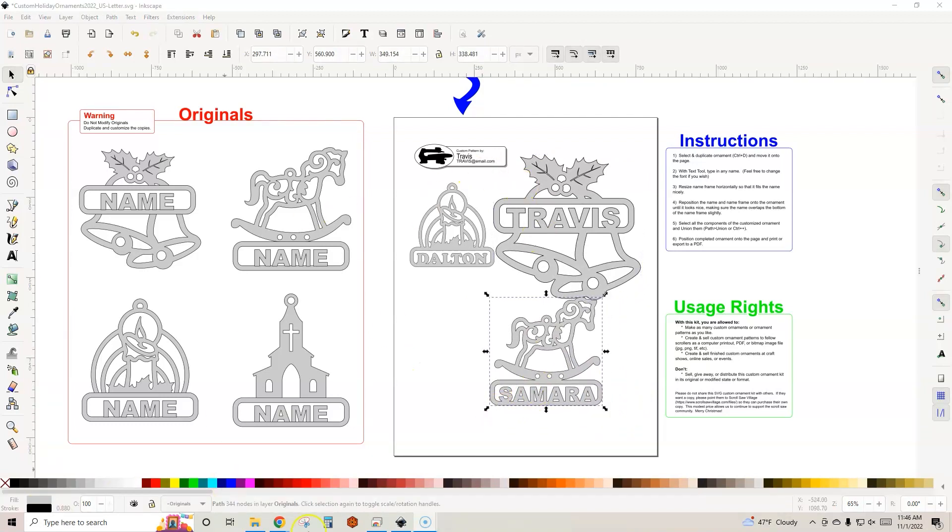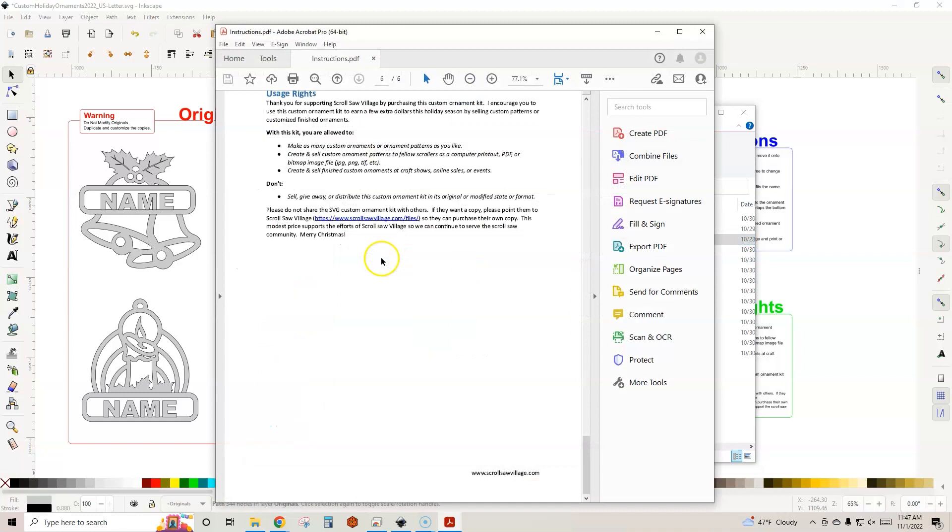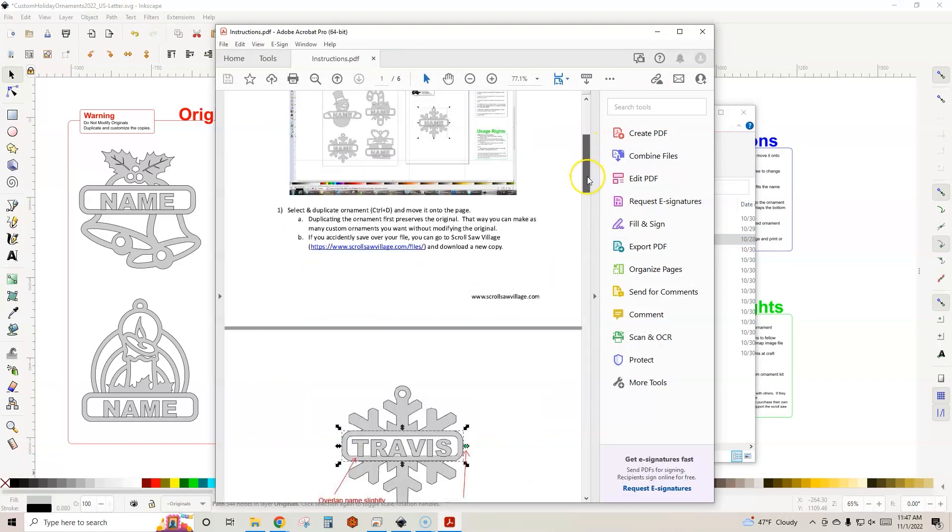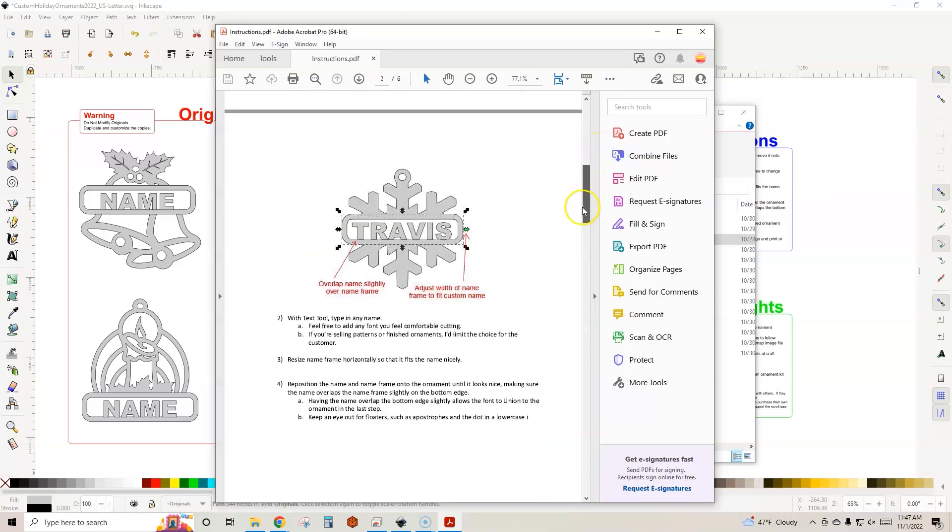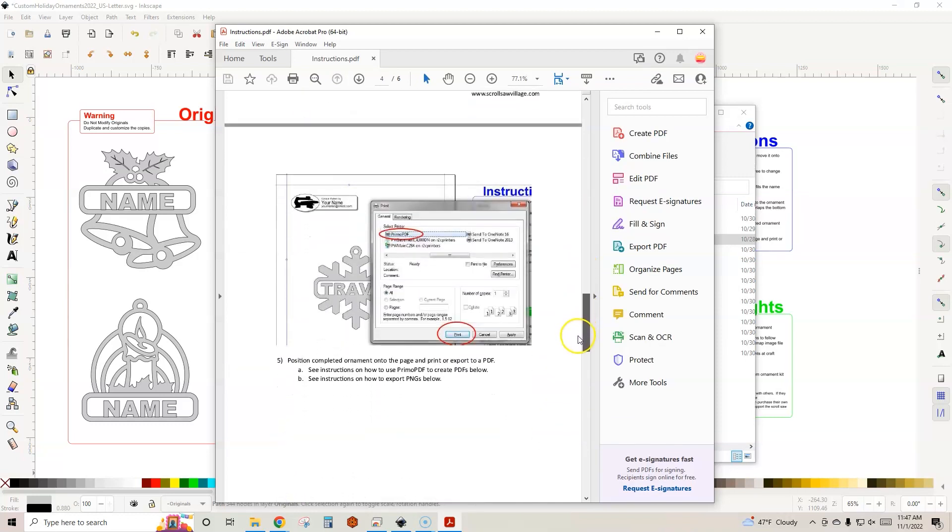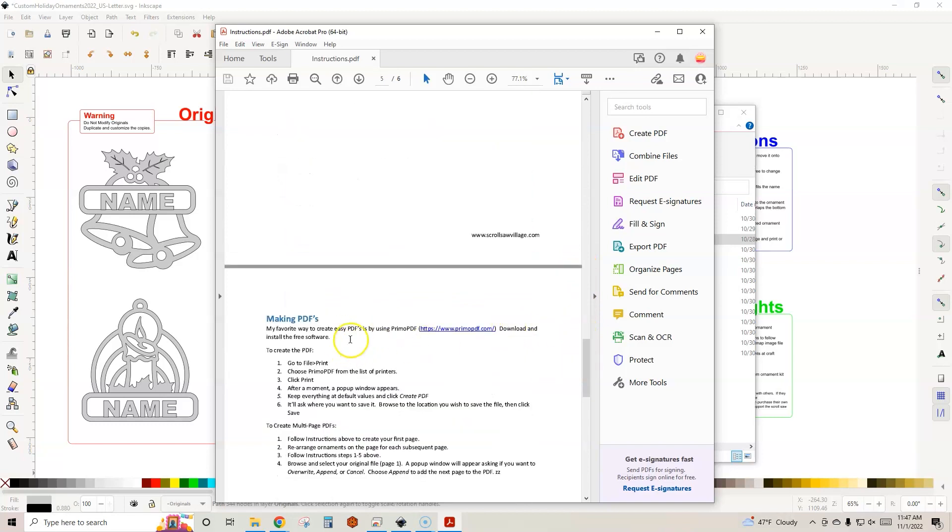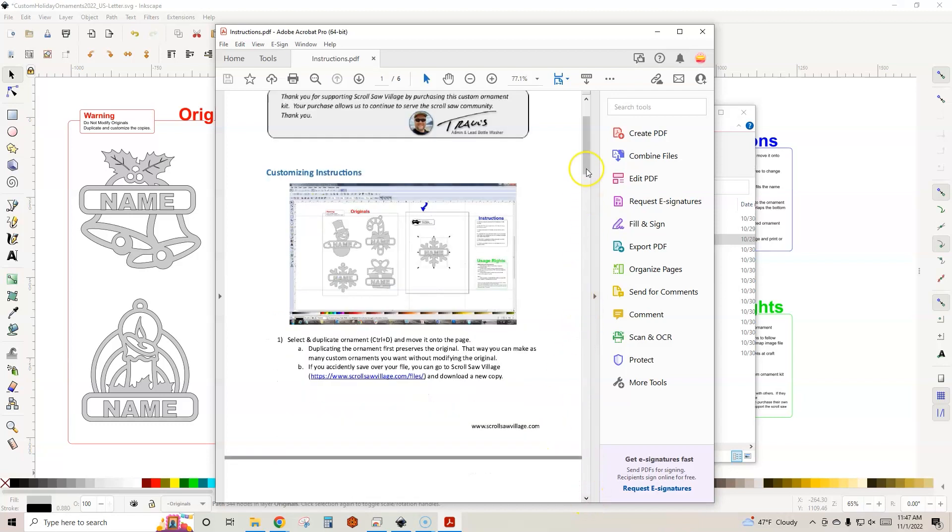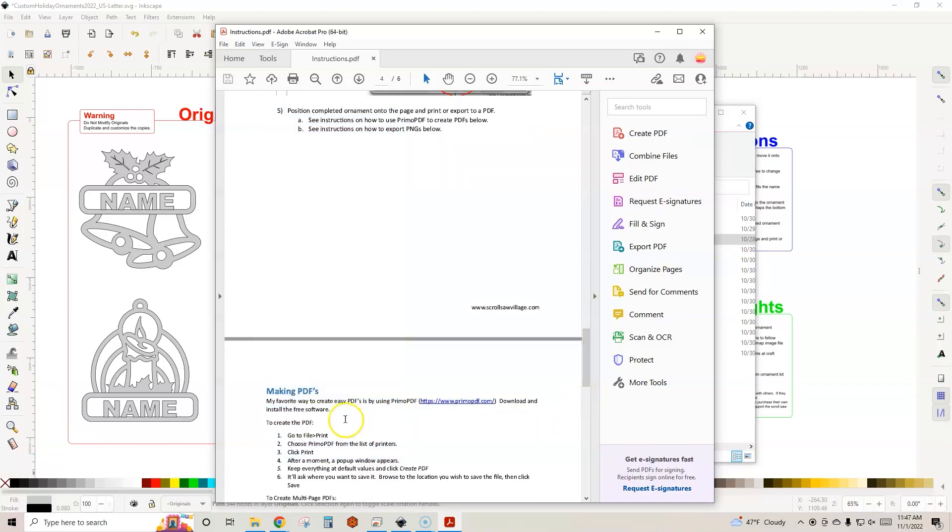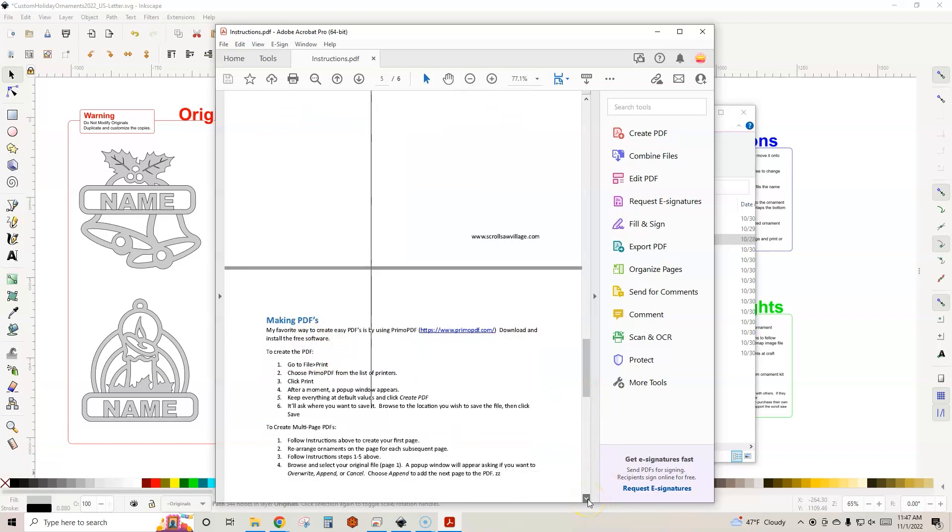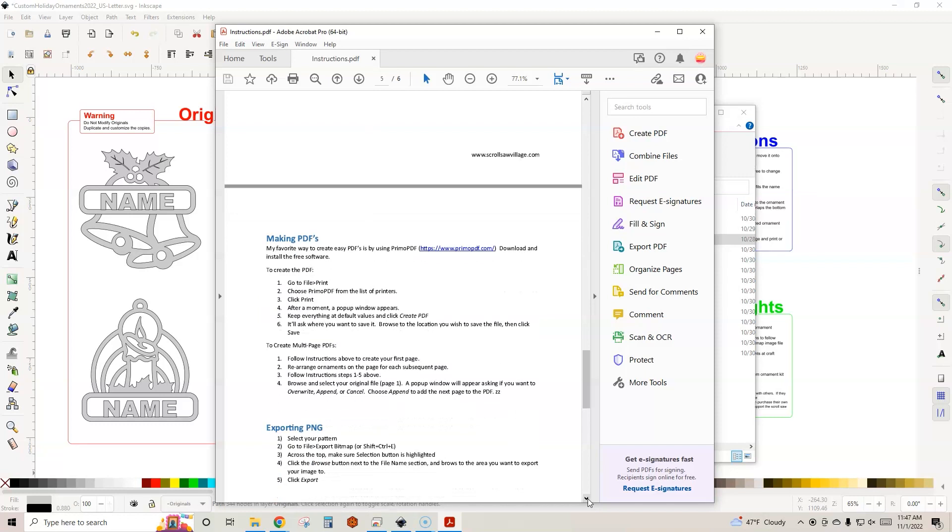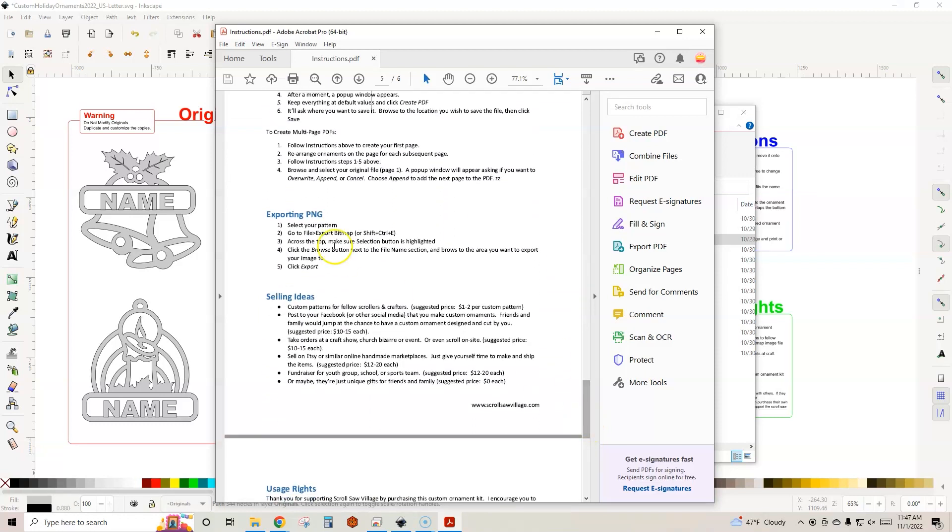With your kit, when you open it up, we do have instructions here as a PDF. You can take a look in there and it gives you some information like how to actually do the customizing so you don't have to watch this video every single time. It gives you step-by-step instructions on how to do that. It'll also tell you information on a good way to make PDFs if you are selling PDFs to your fellow scrollers. I use Primo PDF, but it gives you step-by-step instructions on how to do that. You can also export PNGs - it explains how to export those PNGs.